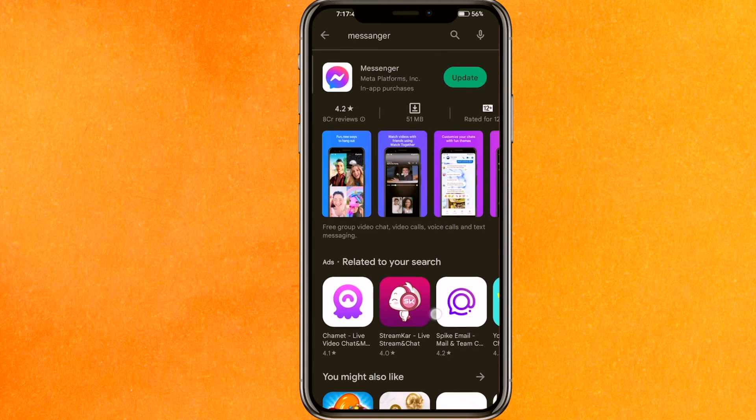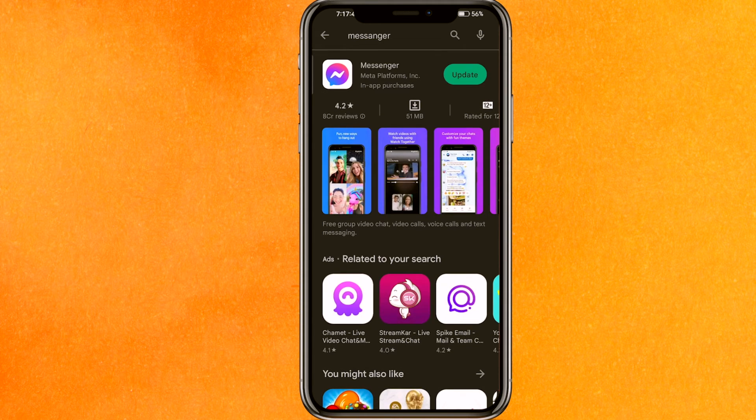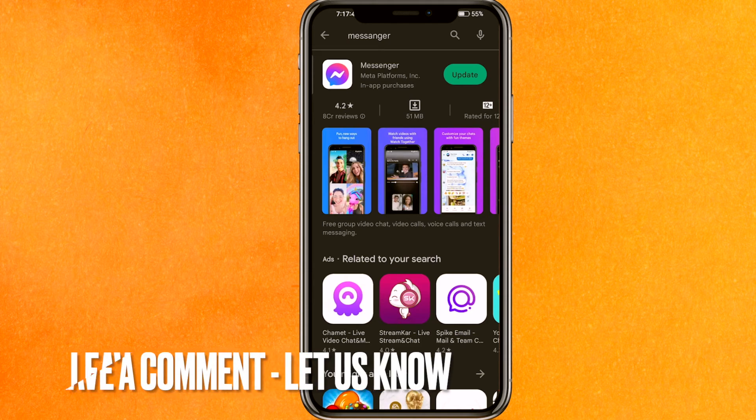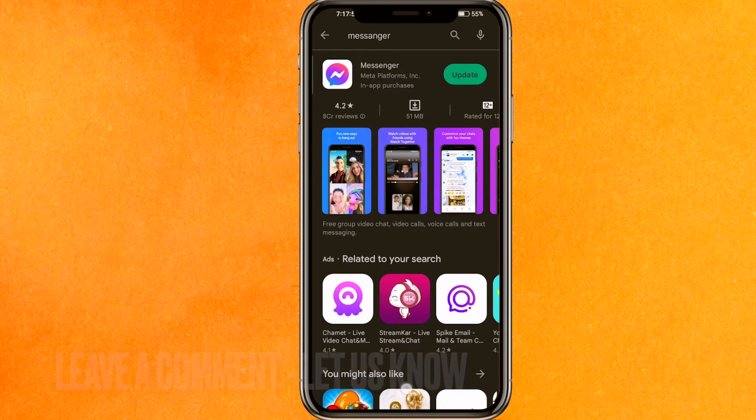The very first thing you can see—right now I'm getting the option to update. If it's similar in your Play Store, make sure that you update your Messenger mobile application right now.